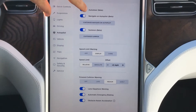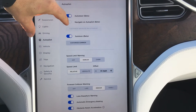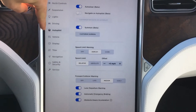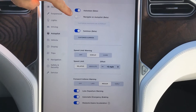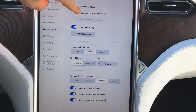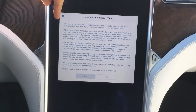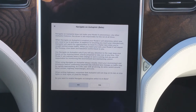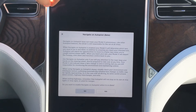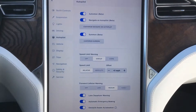Navigate on Autopilot in beta is found underneath Auto Steer in the Autopilot settings. Auto Steer is what everybody's used to — the car kind of drives by itself. Navigate on Autopilot is new with this update. When you turn it on, it gives a disclaimer that your car is not autonomous and to make sure you stay in control, similar to the Auto Steer option.